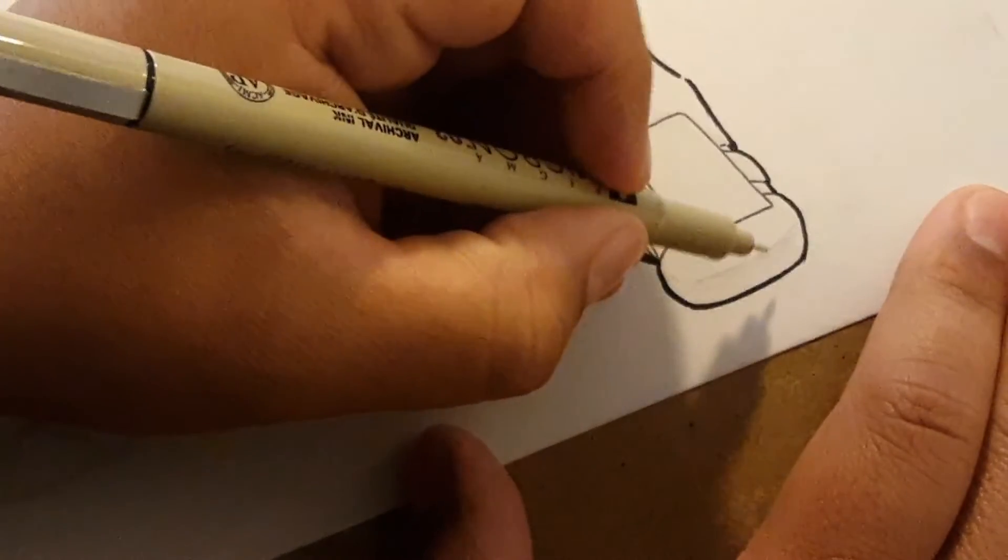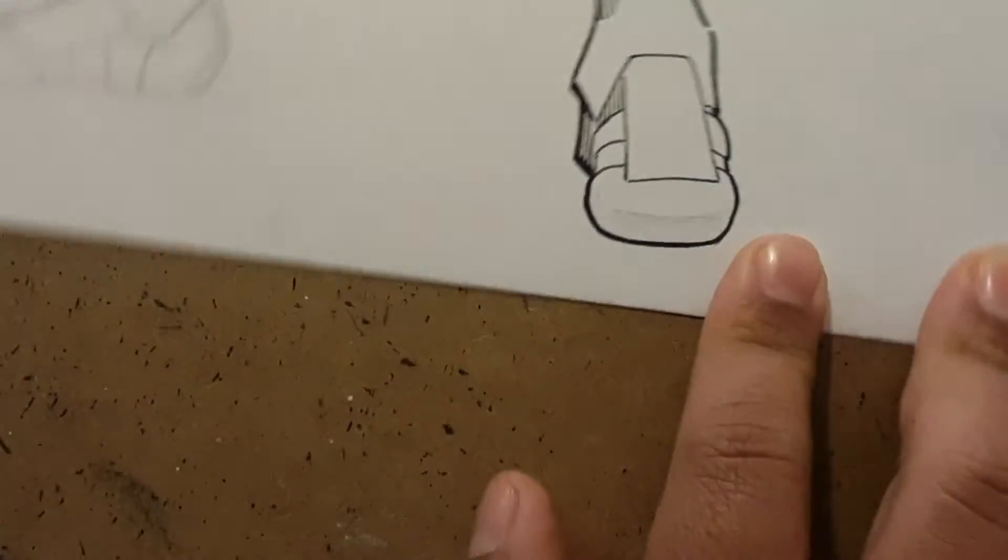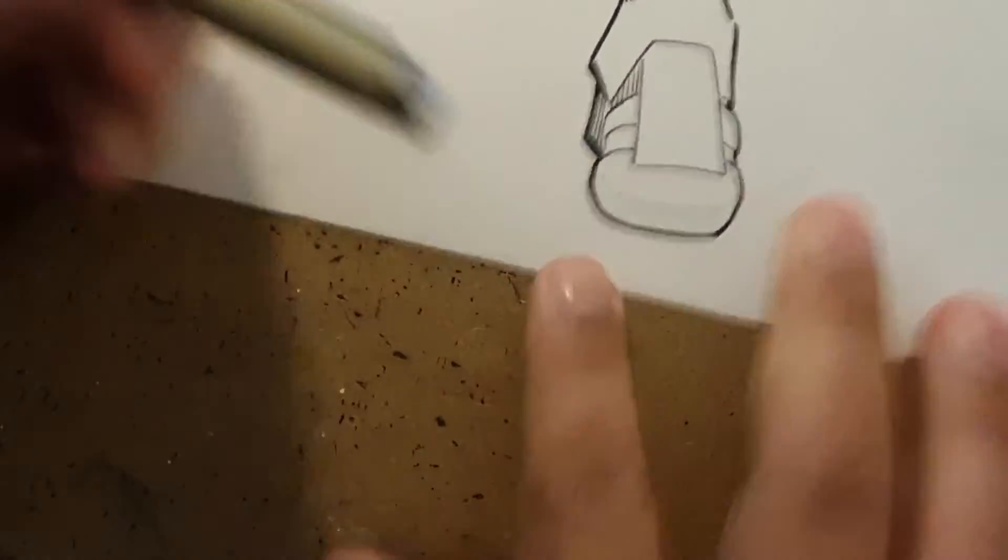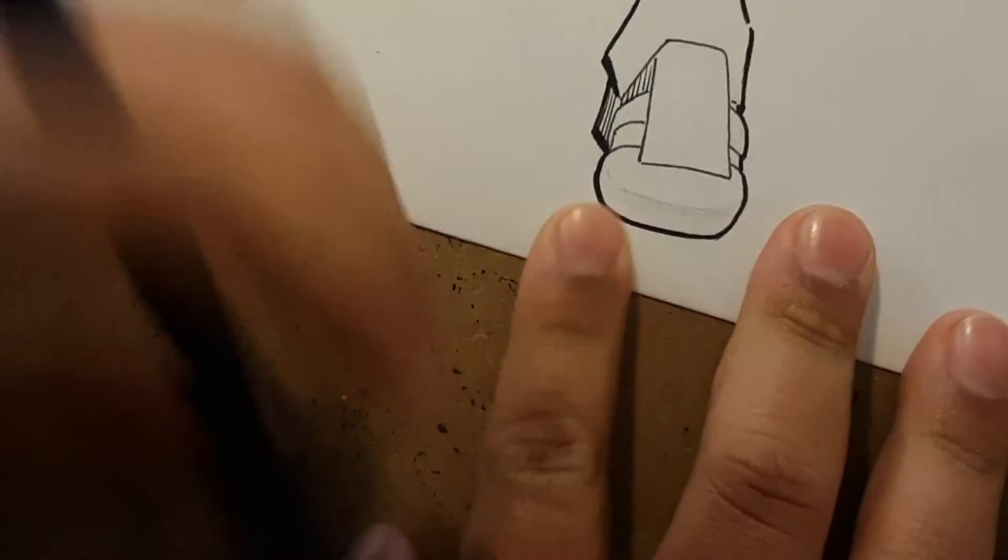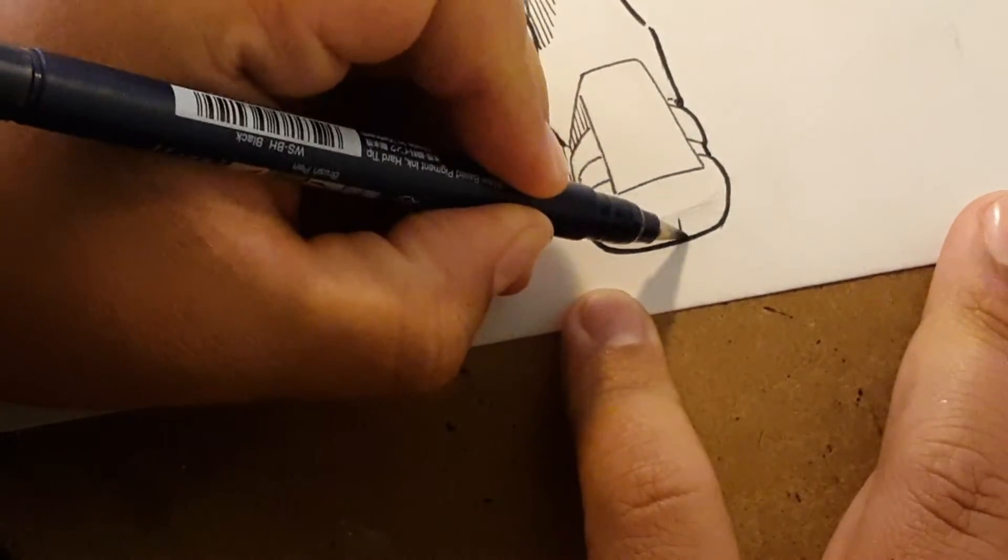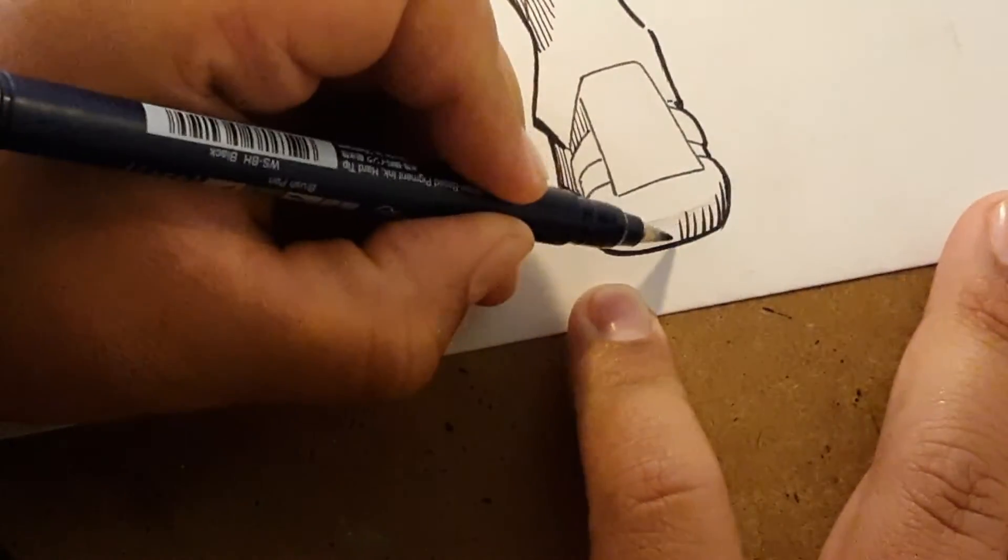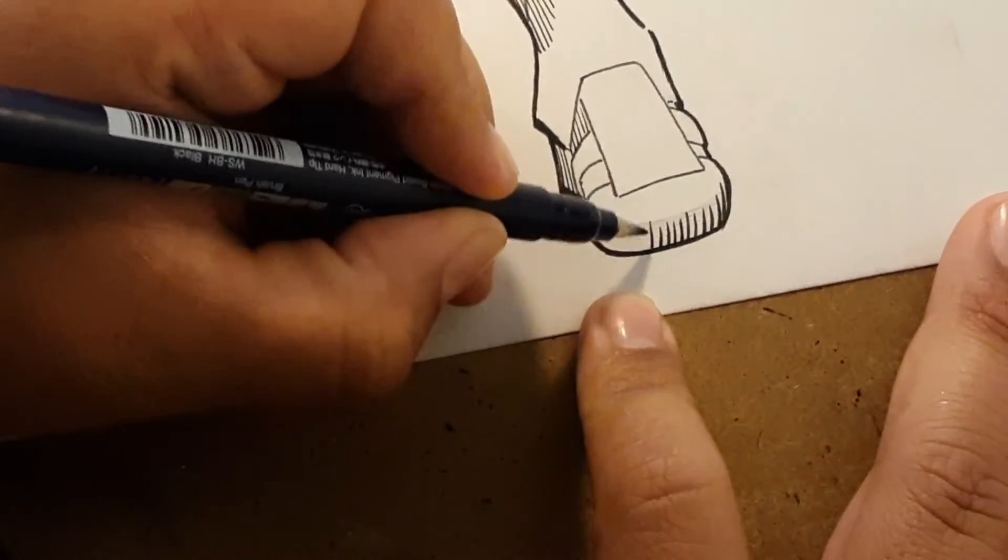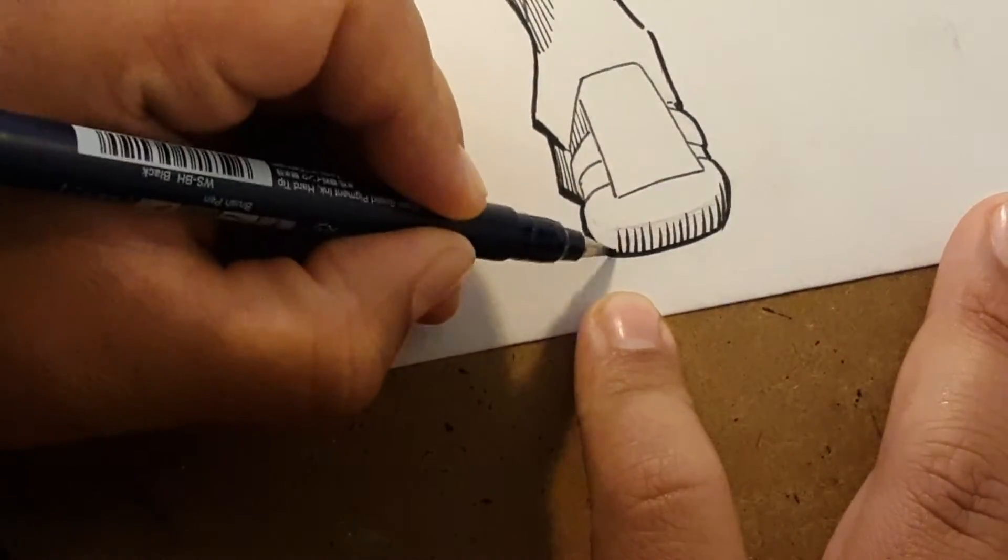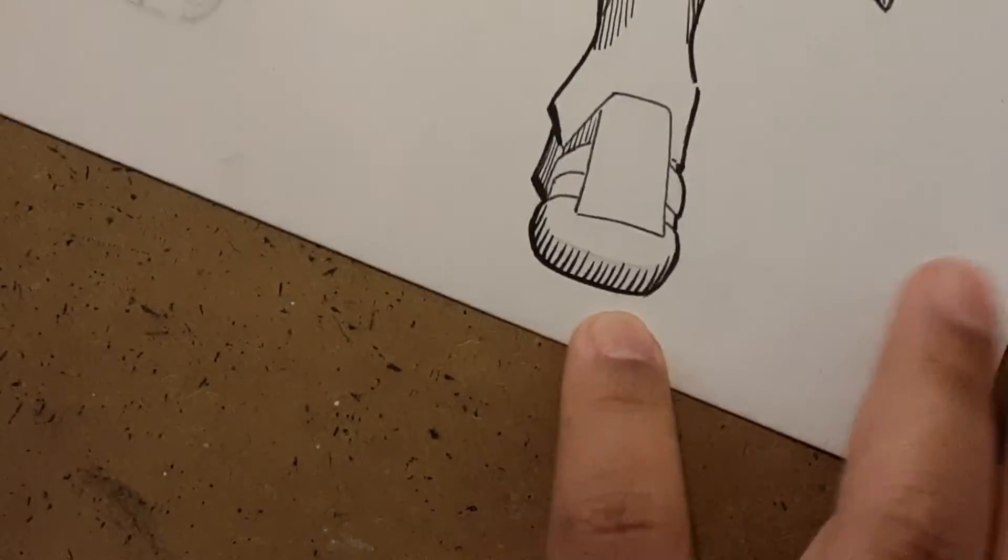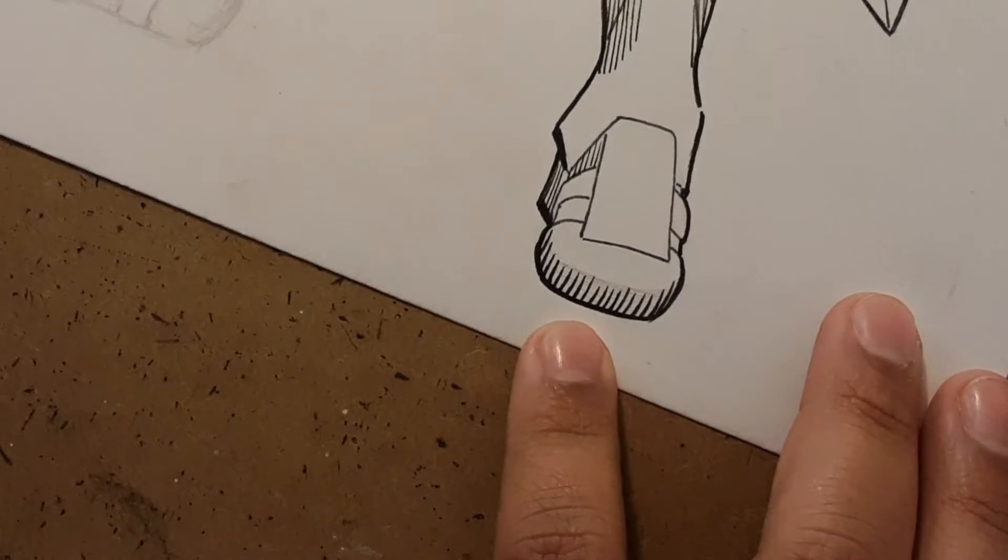Later I'm going to show you guys a video and explain to you how in art everything, absolutely everything, is shape. It comes down to shape. Everything comes down to shape. But I'll get into that later, not today.